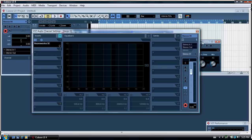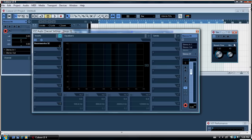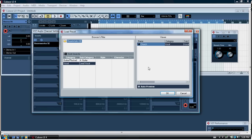RoomWorks comes up with this box here — reverb time, mix, and so on. Now on the right there's a little square there; you have to select that and click Load Preset.